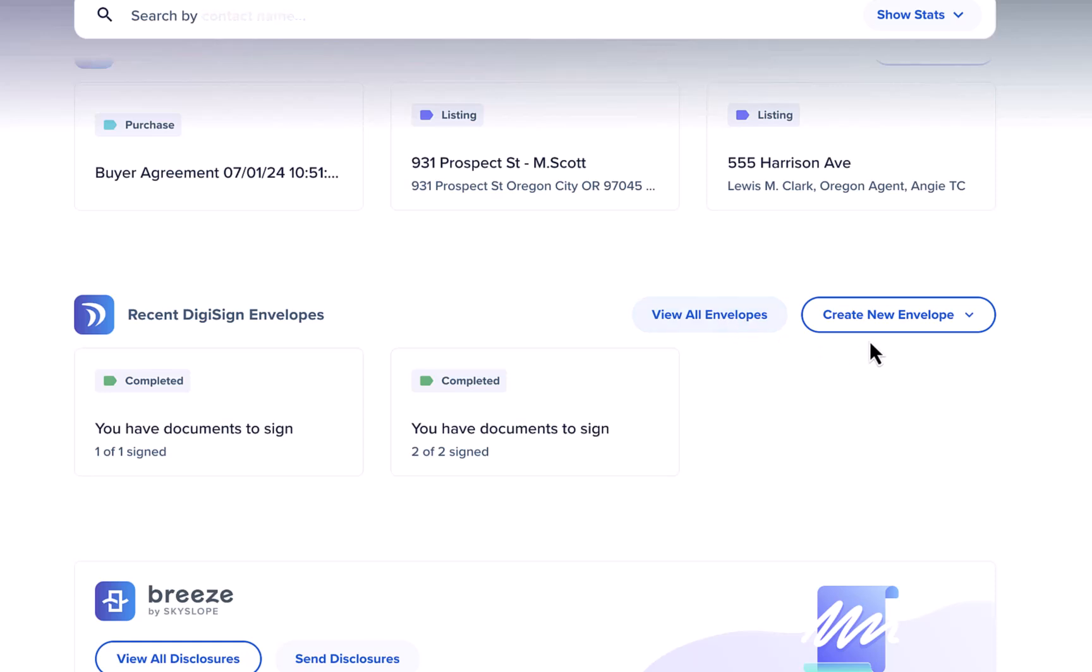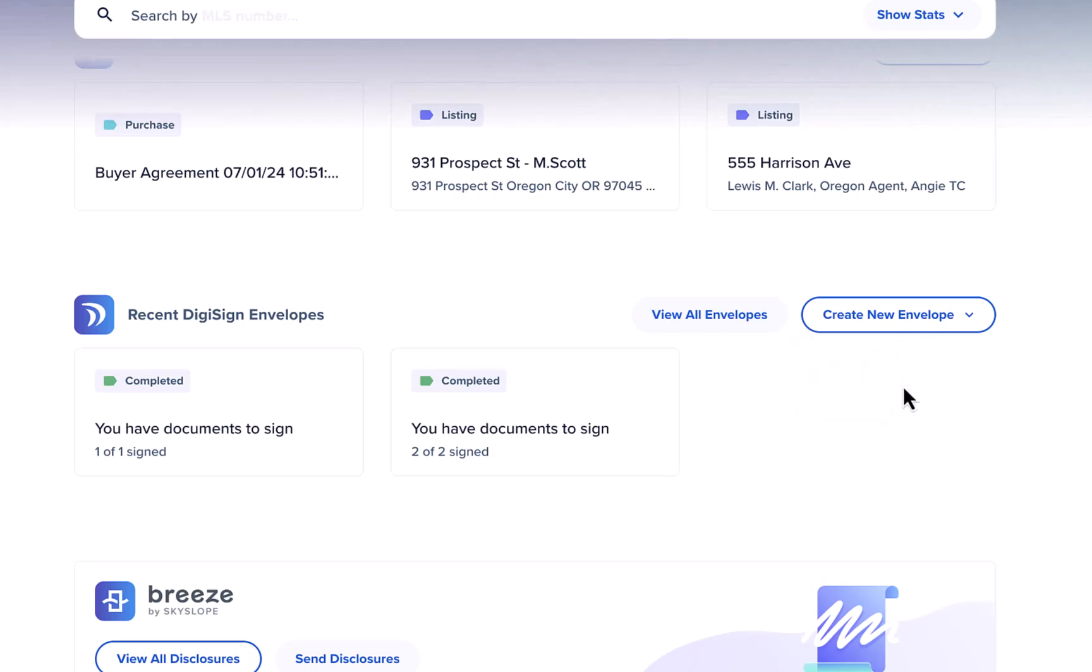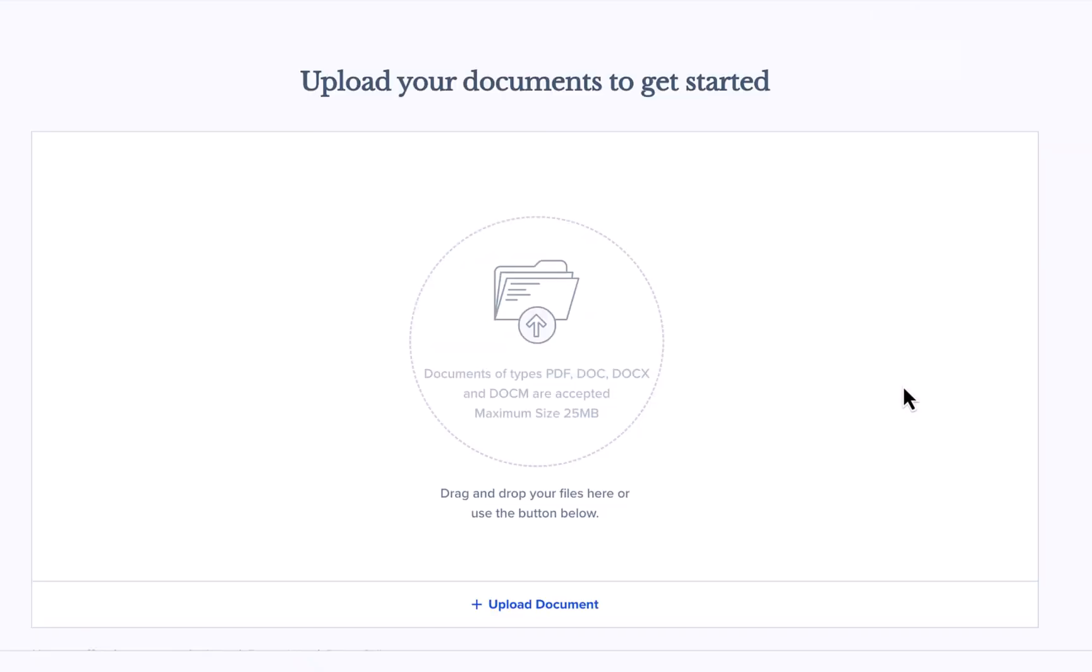To send new documents out for eSignature click create new envelope. Then either select a property or choose no property and you'll be taken right over to DigiSign.